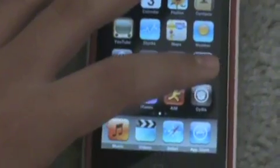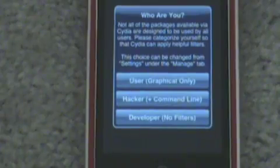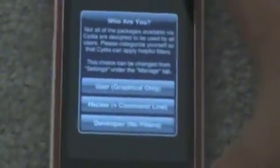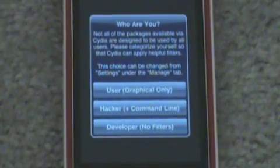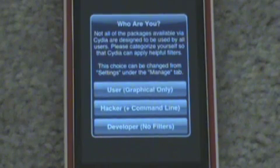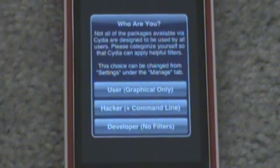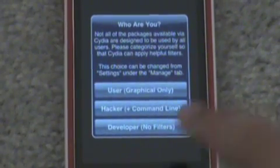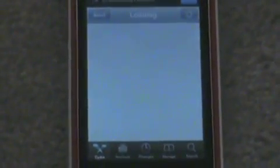Once you get your iPod jailbroken, you obviously want to open up Cydia. When Cydia opens up for the first time, it's going to ask you who you are: a user, hacker, or developer. Everyone, you really want to click developer, because developer gives you access to every package on Cydia — they're the highest in the class, so they get availability to every package. So I'm going to click developer, no filters.